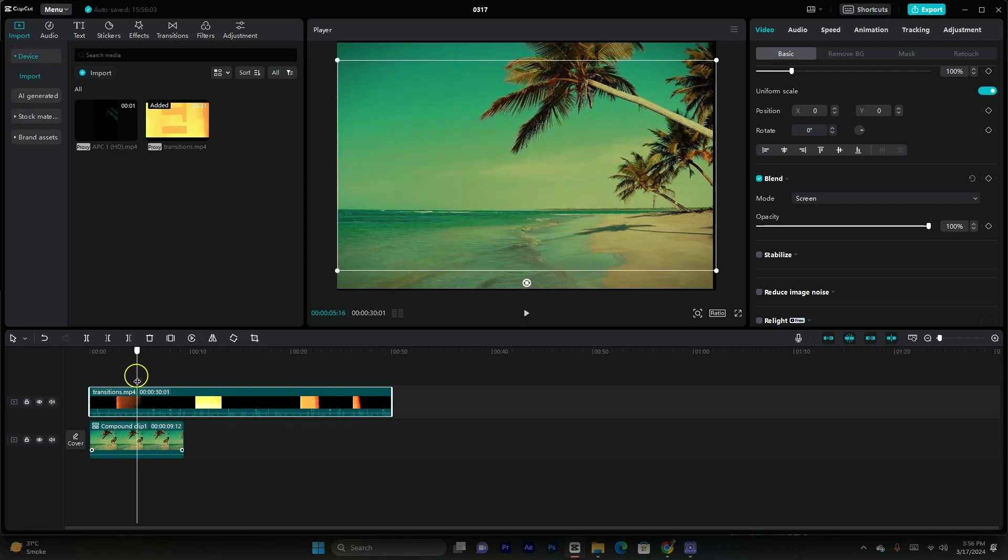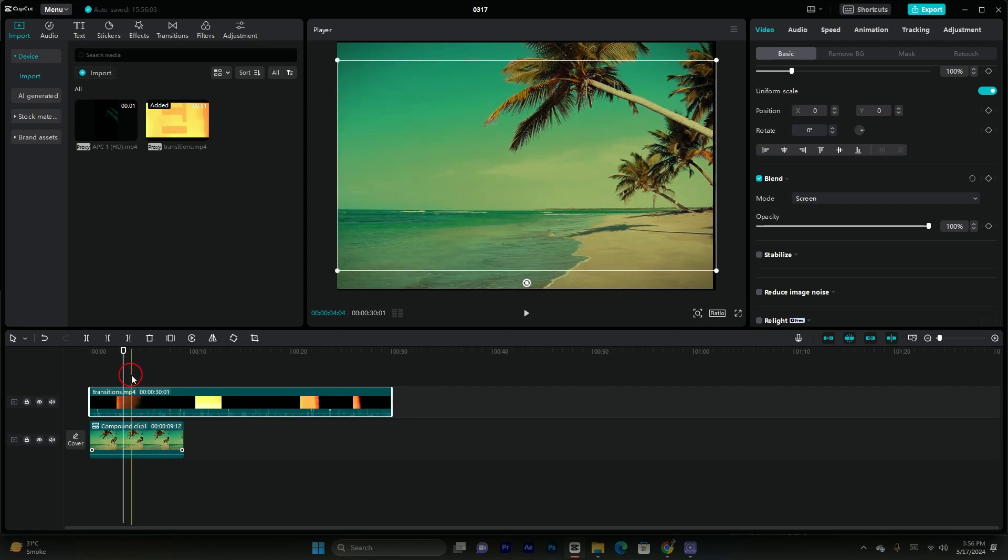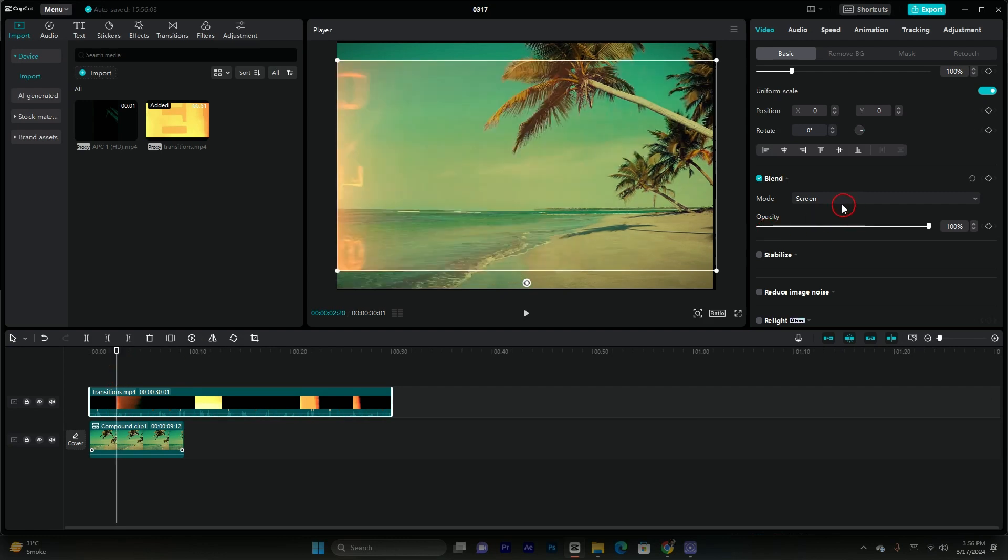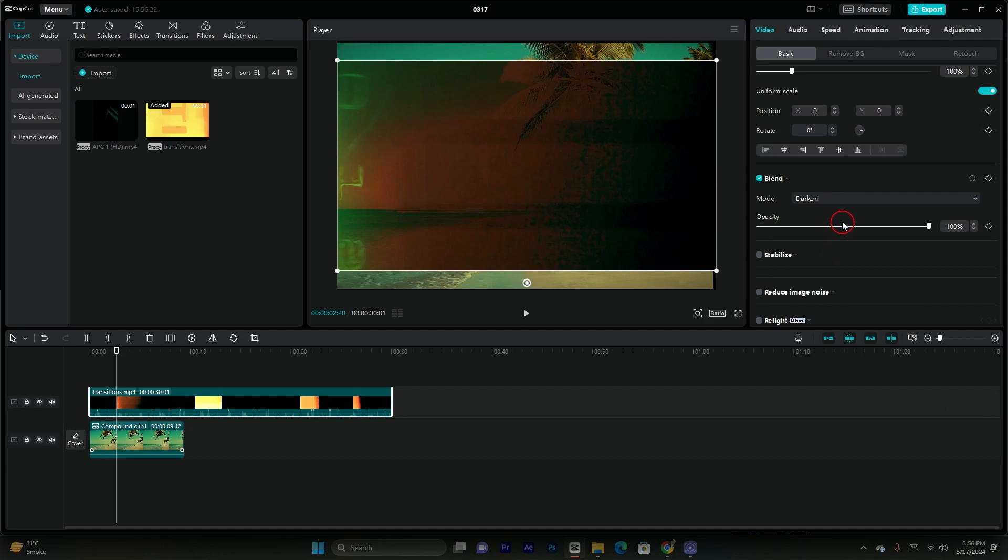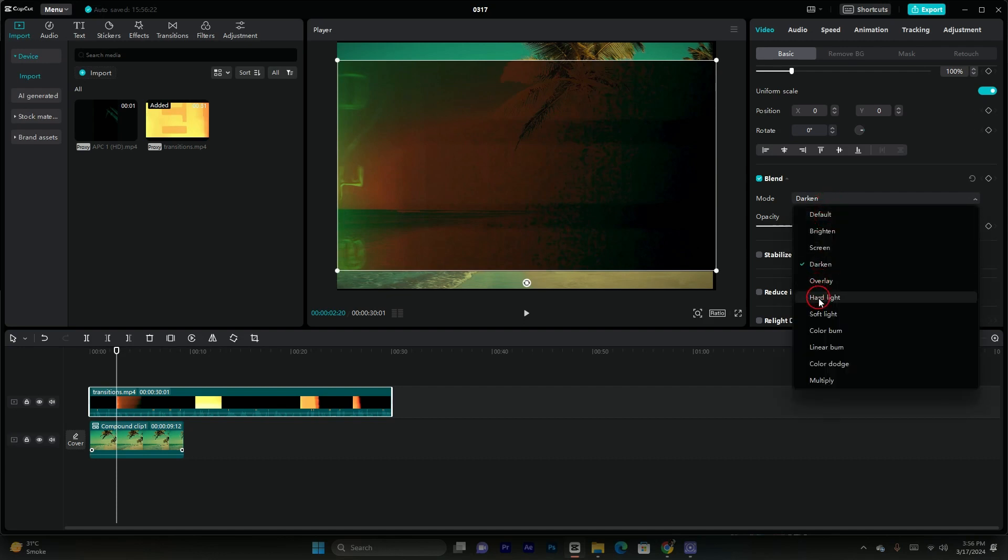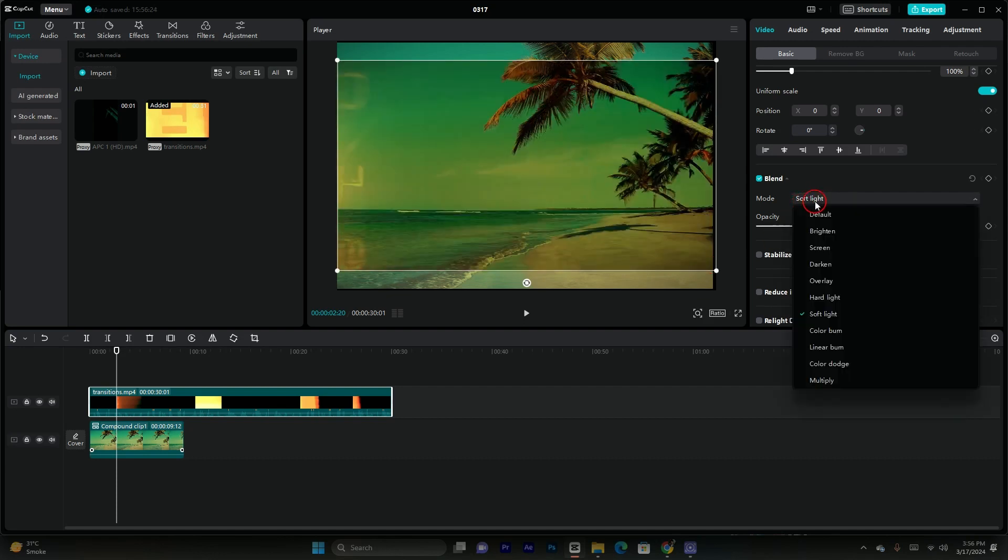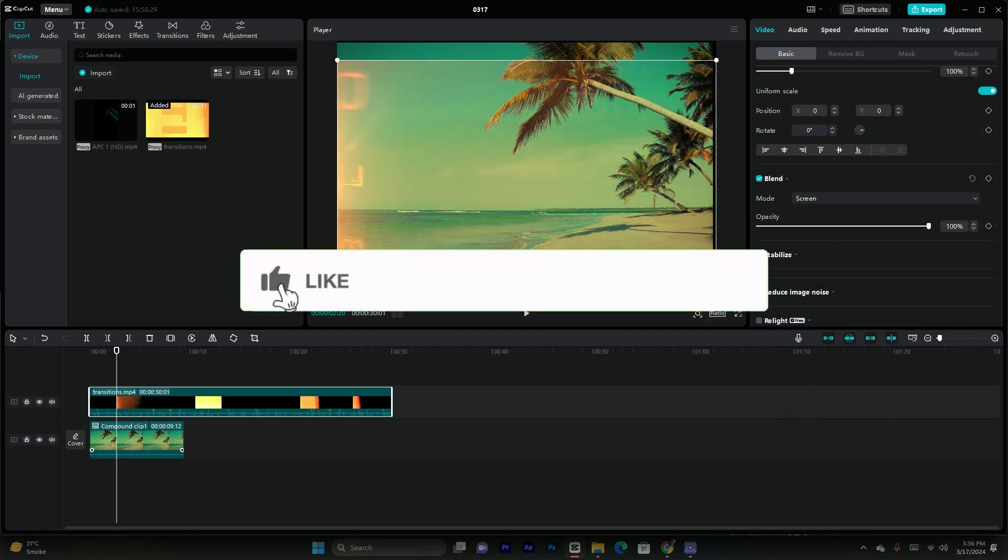Or you guys can also change the blend mods in order to ensure the perfect results. So assume that I'm changing it to darken and soft light. You guys can see it has lots of effects but the best one is you guys have to simply use the screen mod and the screen mod is best for removing the black background in your footage.